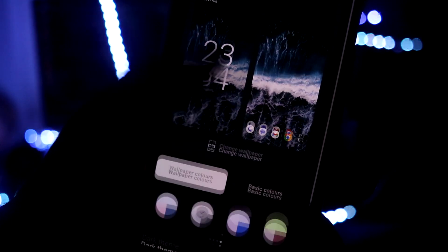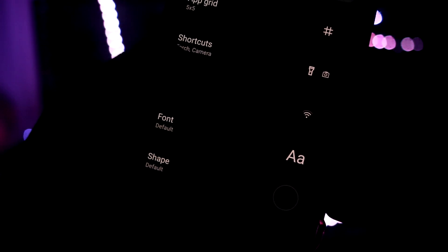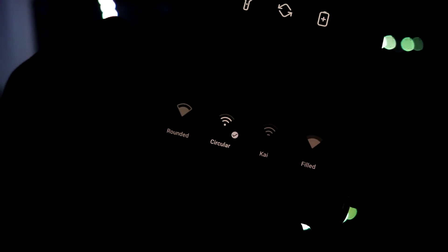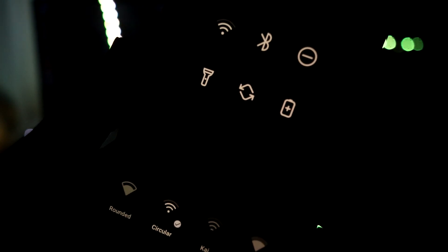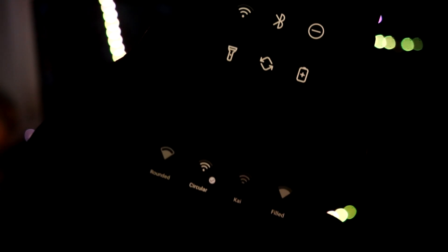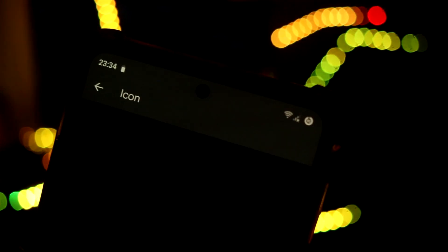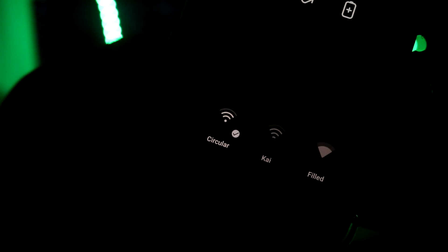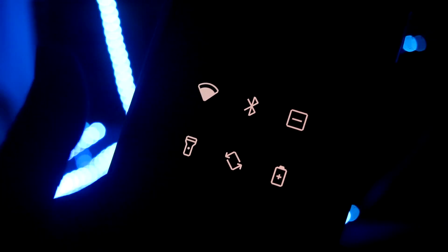Next customization you see is in wallpaper and styles. If you go down here you can also change the Wi-Fi icons. As you can see there are a lot of options and I have set it to circular. This is what it looks like also in the status bar.